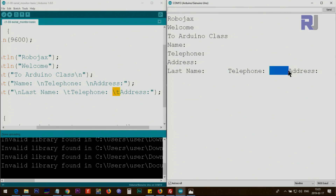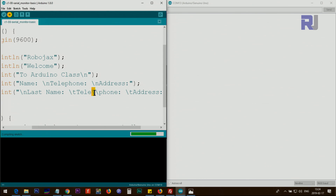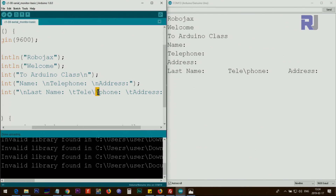You can use \t to align tabular data in columns. Note that \p does nothing special because 'p' is not a recognized escape character — the backslash cannot escape 'p', so the backslash itself is also not printed. If you actually want to print a backslash character, you must put another backslash in front of it — that is, use \\. To print two backslashes you need four backslashes in the code.